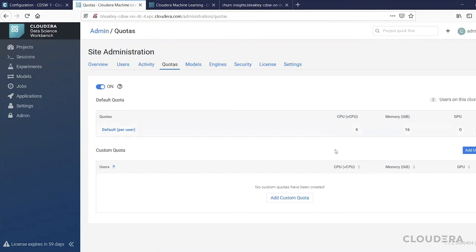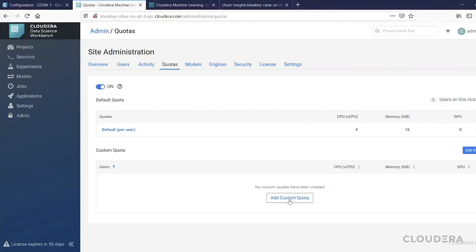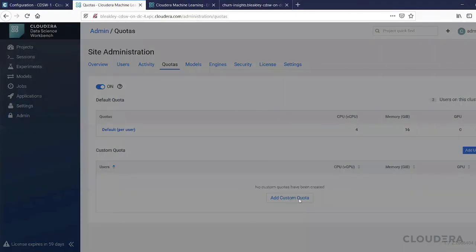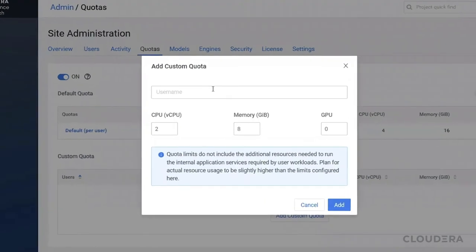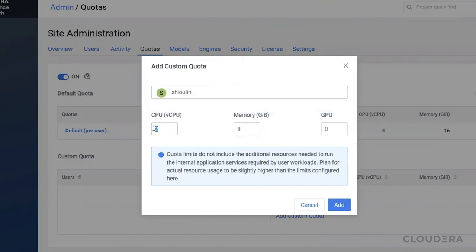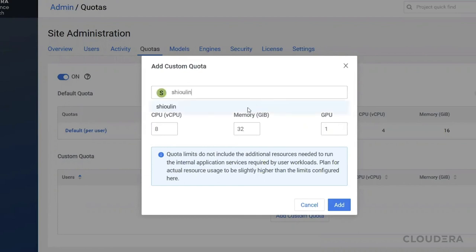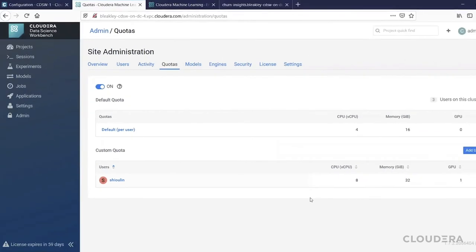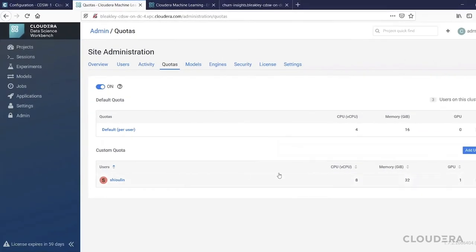But maybe I've just heard from the director of machine learning that Shaolin has a very important project that's going to require more than four CPUs. So I can go and add a custom quota for that user specifically. I can go and increase the number of CPUs, let's say to eight, and the amount of memory to 32 gigabytes, and perhaps also enable GPUs for that user. And then add that, and now I've added that specific quota for that user without affecting the quota available for all of the other users.